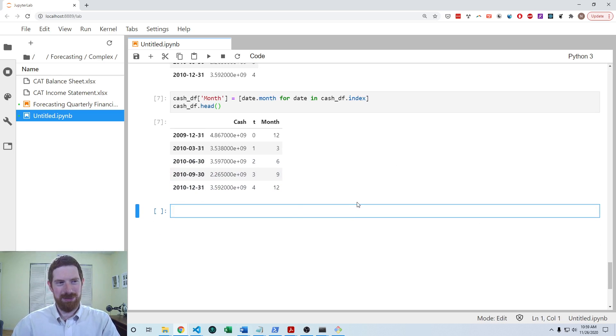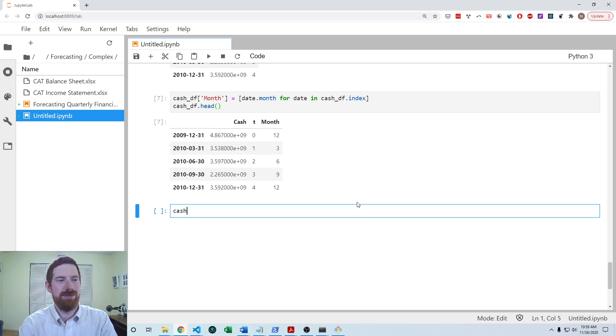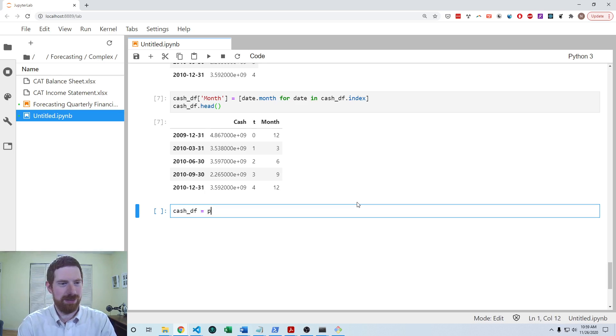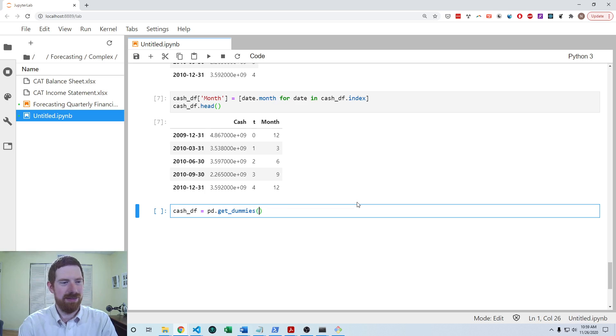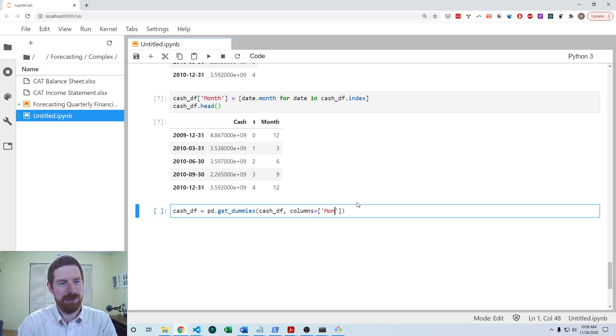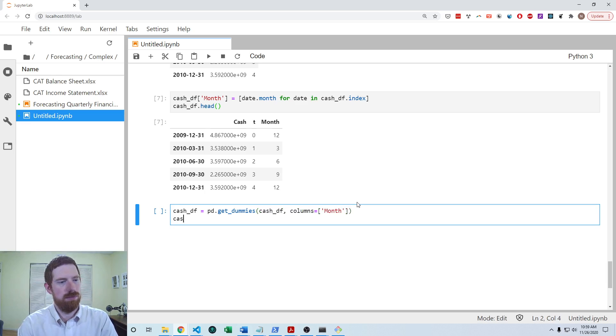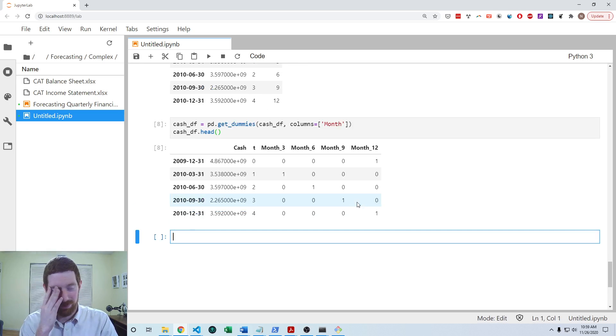And then we talked about creating the month variable by extracting the month from the date and the index. Okay, that seems to have worked as well. And now we can use pandas's get dummies in order to convert those into dummy variables. Get dummies on the cash data frame and the column we want to do it on is month. We can see that works appropriately as well.